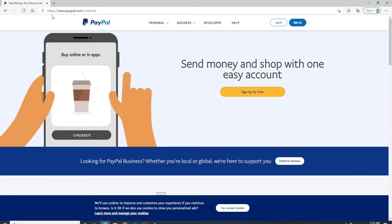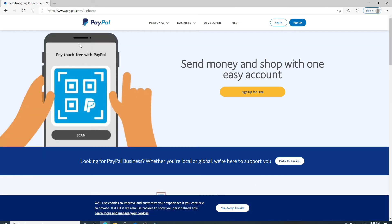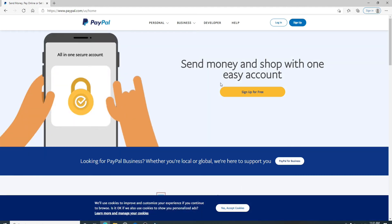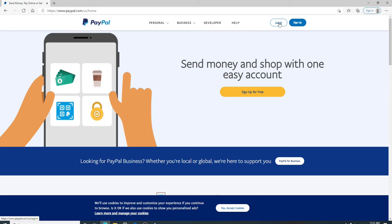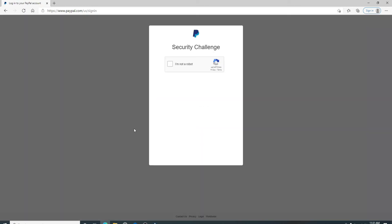As soon as you do that, you'll be taken to PayPal's official website. To sign up for PayPal, simply click on Sign Up located at the upper right corner. Now to log into PayPal, click on the Login button right beside the Sign Up button.